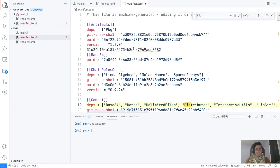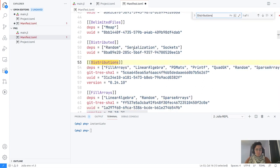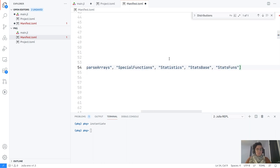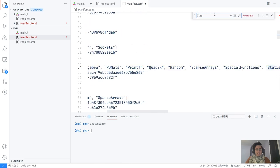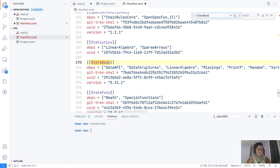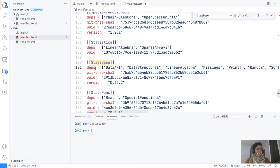In the manifest we have the complete tree of dependencies. To use the Distributions package we need all of its dependencies — FillArrays, LinearAlgebra, and more. In turn, to use a package like StatsBase, we need DataAPI, DataStructures, LinearAlgebra, Missings, Random, Sort — all of that. There is an entire tree of dependencies stored within the manifest.